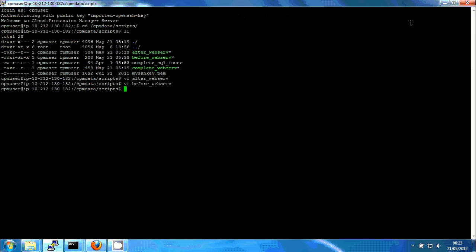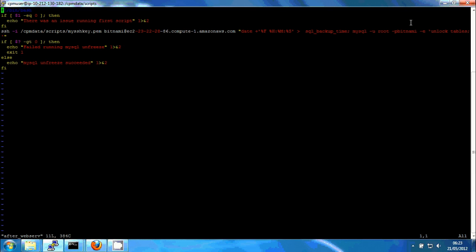So after a short while after the snapshot started, the after script will run and it checks for the success status of the older script because it gets it as an argument to the script. And then it runs again using SSH.